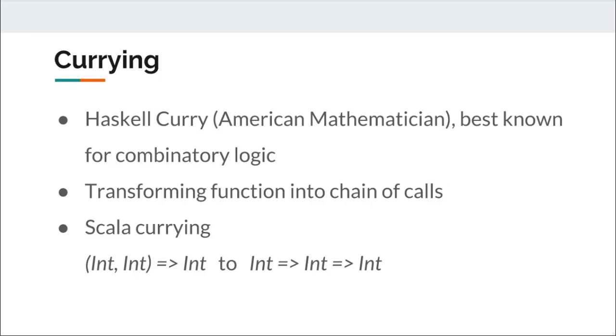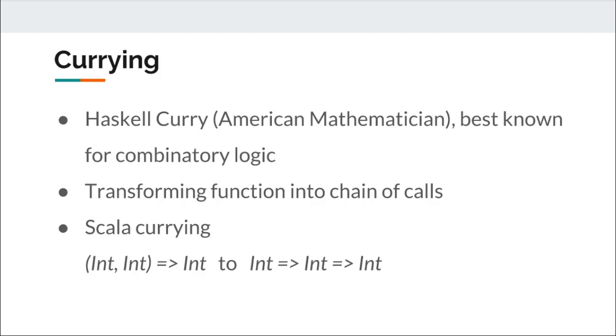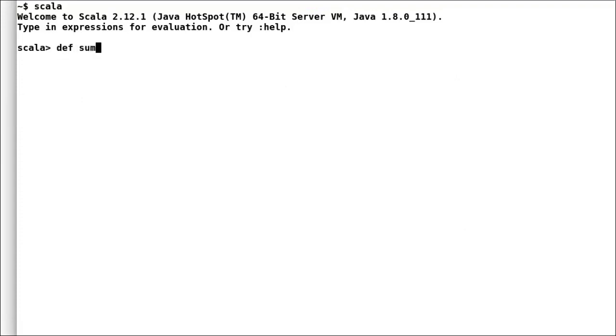Let us code an example using Scala currying. We have seen earlier how we write a function and achieved currying. So the question is, do we need to think about various functions that we need to write to achieve currying? The answer is no. We just need to break our input parameters in order of calls, write the method implementation like any other regular method, and Scala would achieve currying for us.